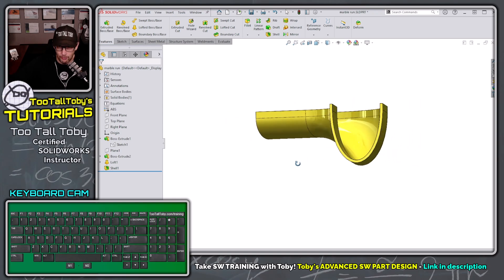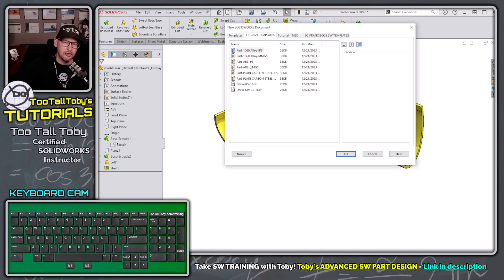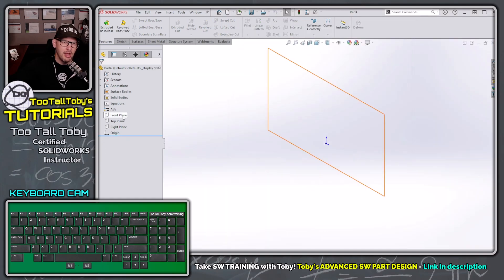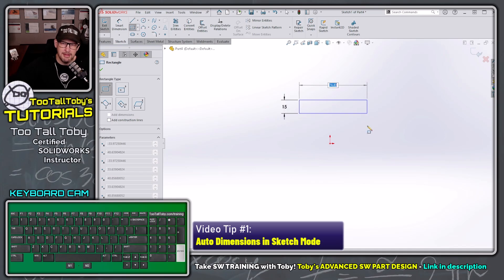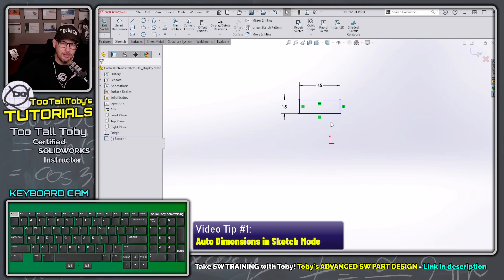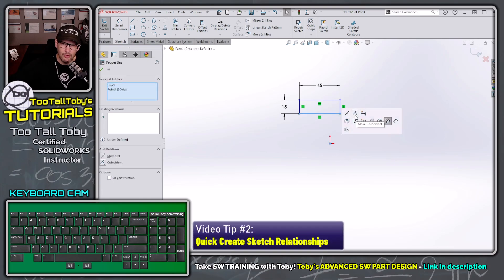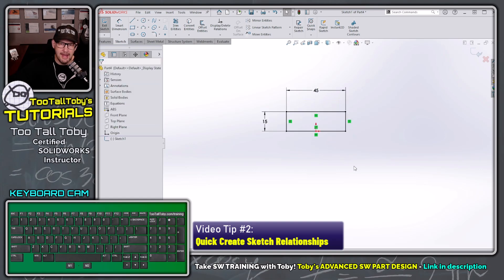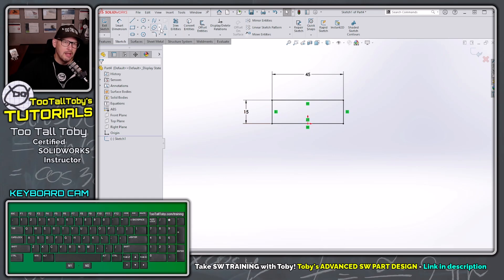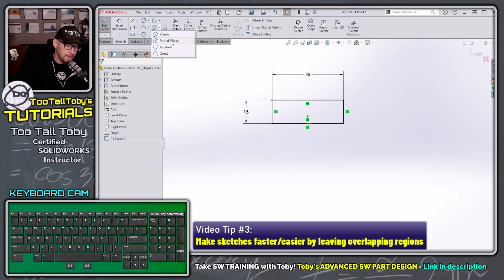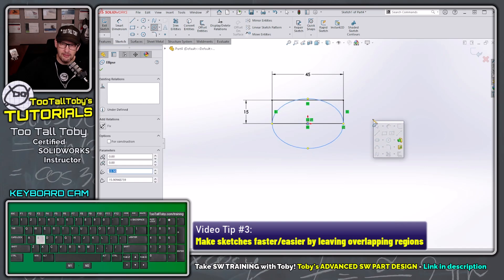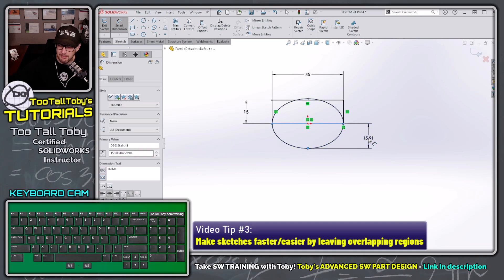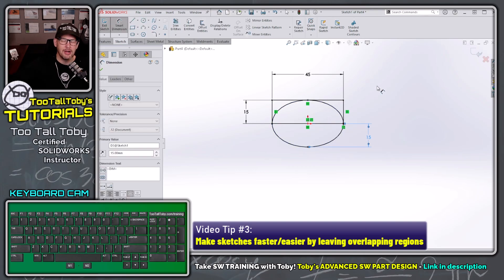So how do we create this part? Let's start by creating a brand new part file in millimeters. I'll go to the front plane and begin a sketch. I'll press the S key, bring up the rectangle command, and create a rectangle that's 15 millimeters high by 45 millimeters wide. I'll give it a midpoint relationship to the origin. Then I'll create a full ellipse — from the center across to the corner — and add a 15 millimeter dimension to the lower section.